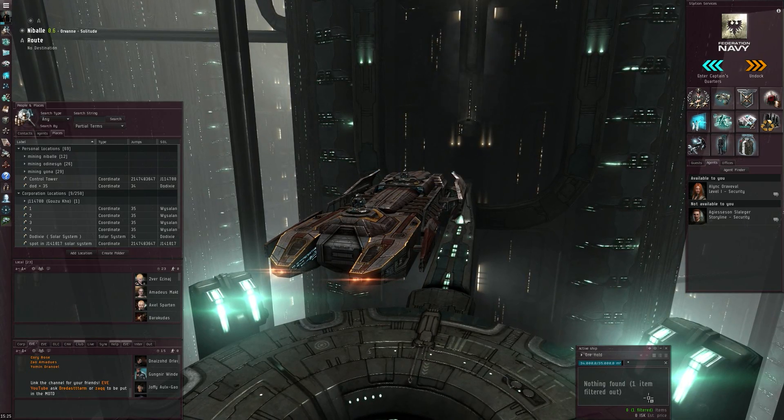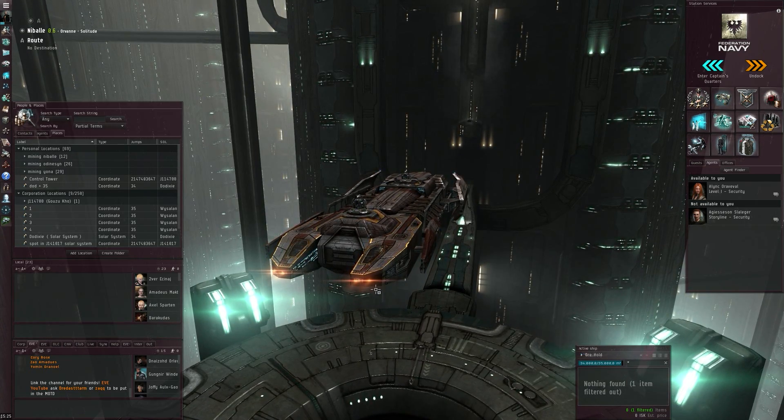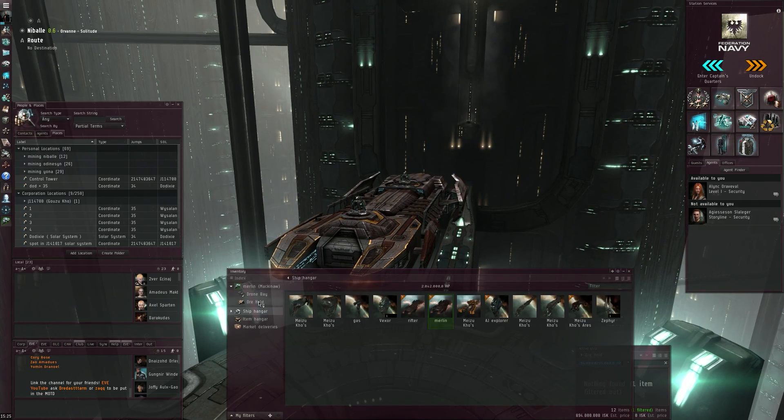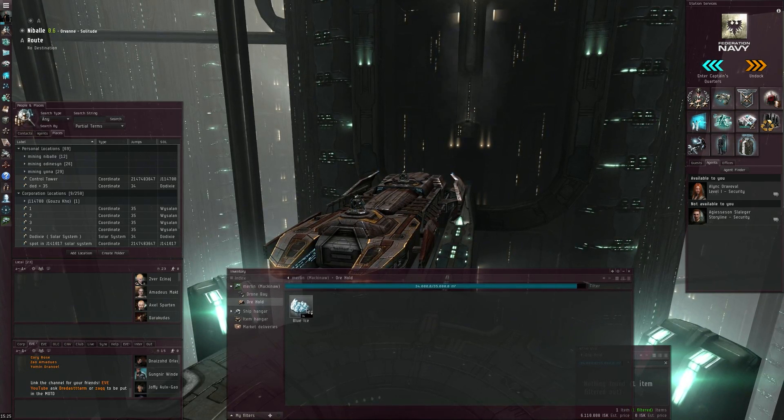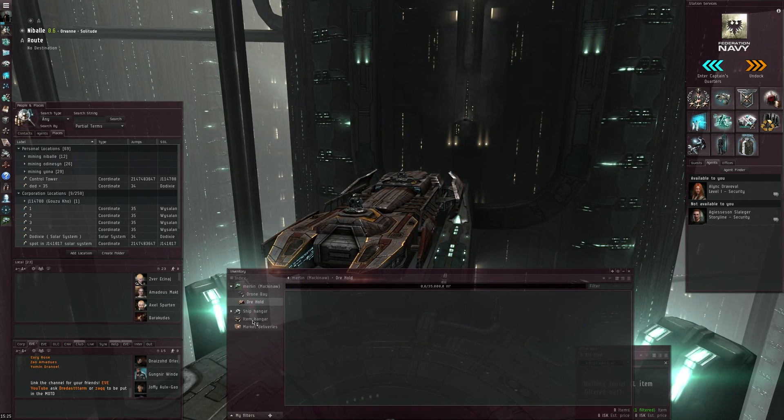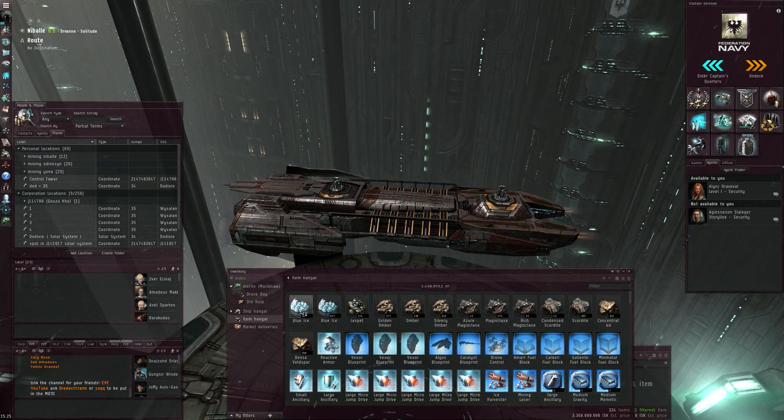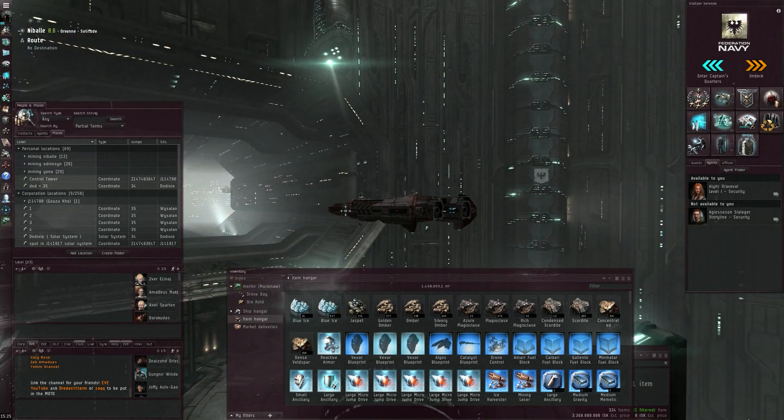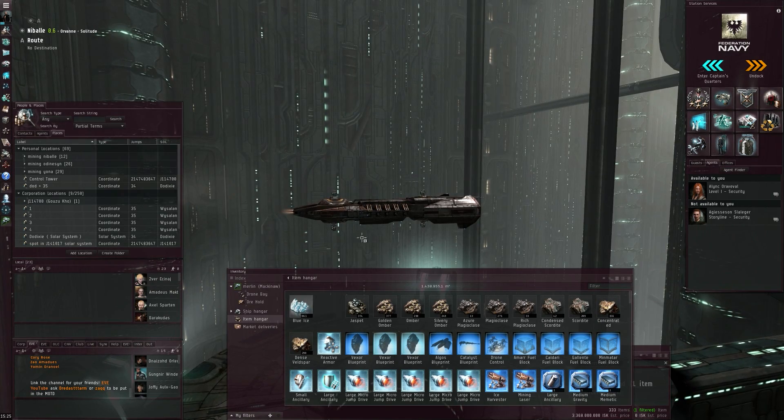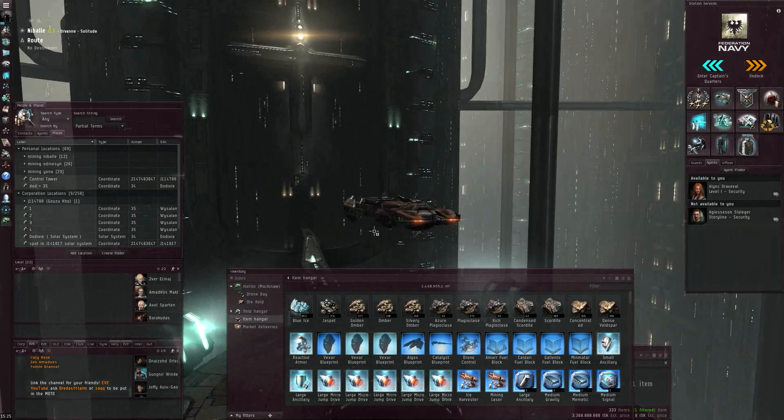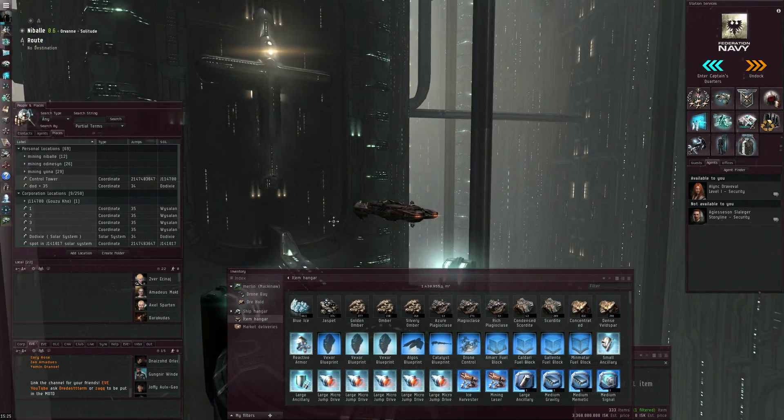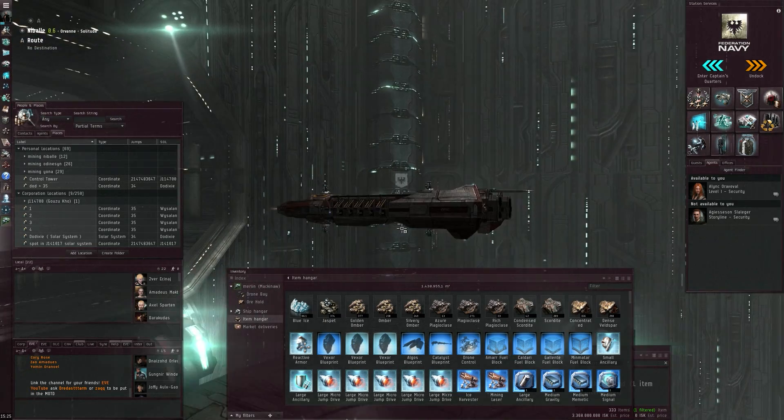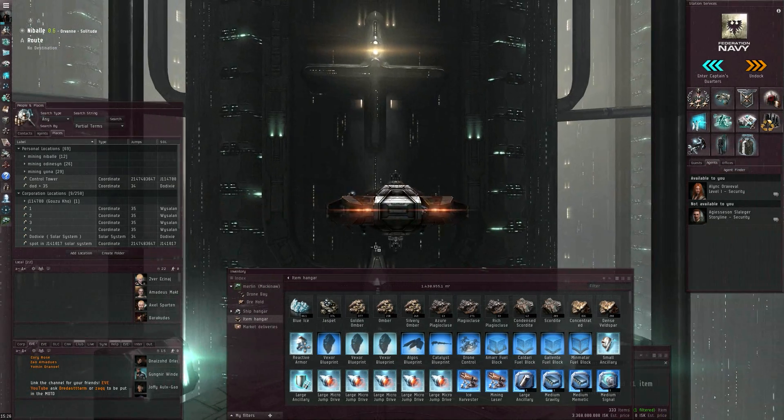So yeah, there you go—a full 34 blue ice in a Mackinaw. That was an entire run that was actually done successfully in the DirectX 9 client.